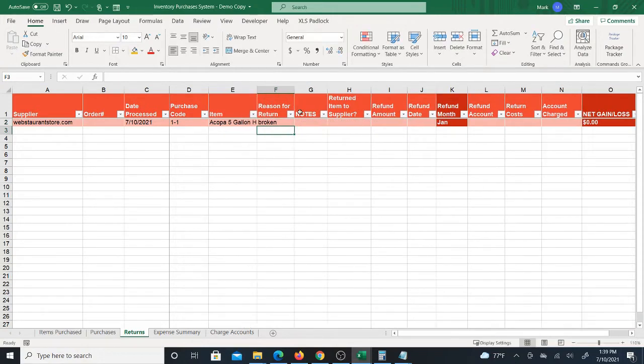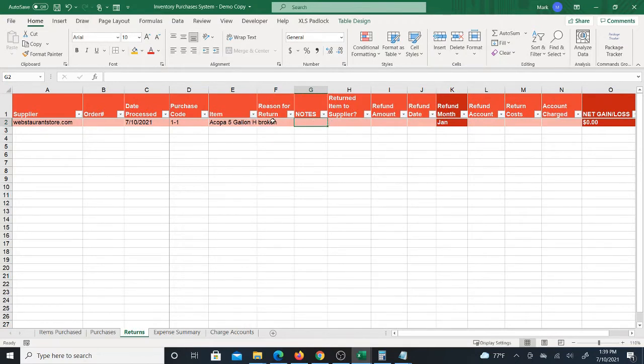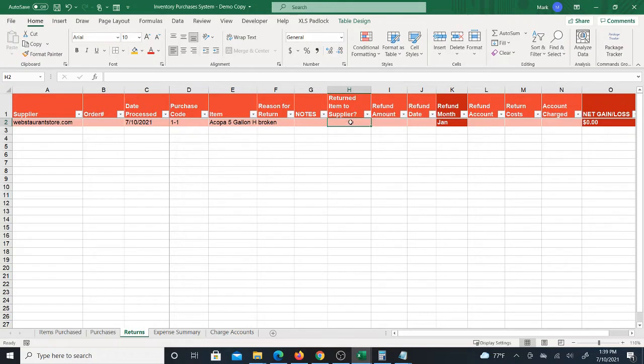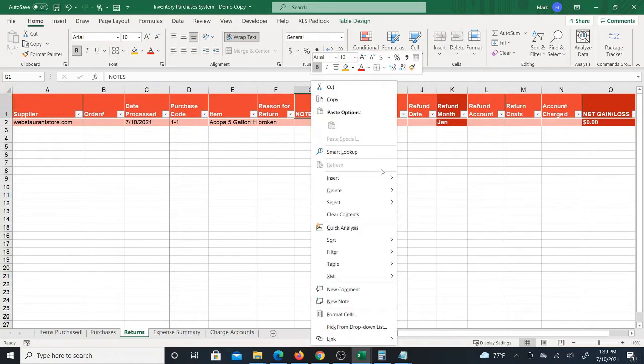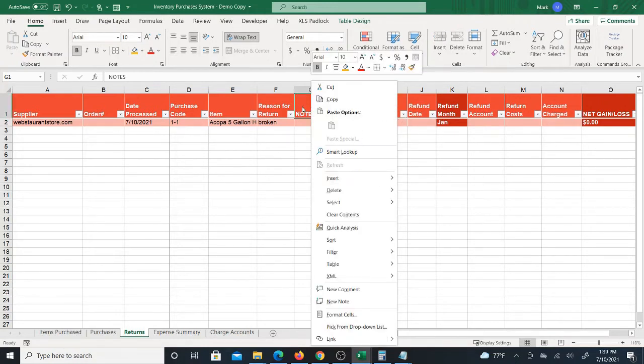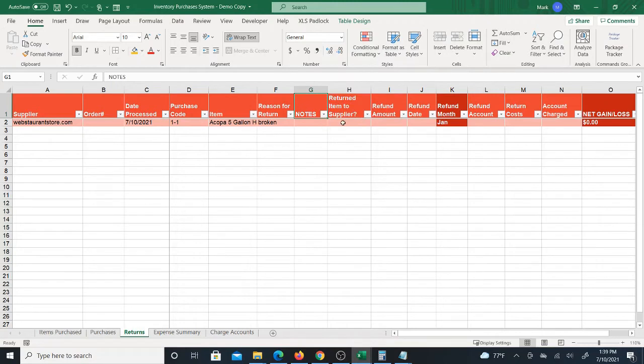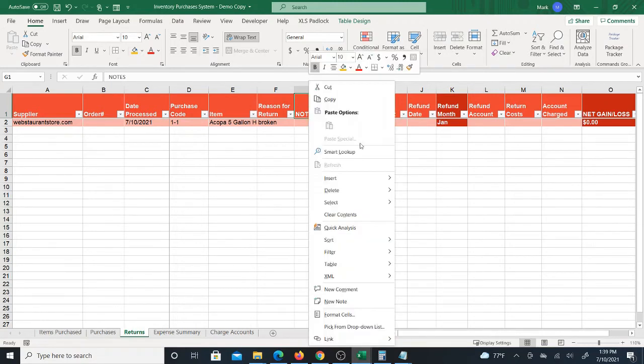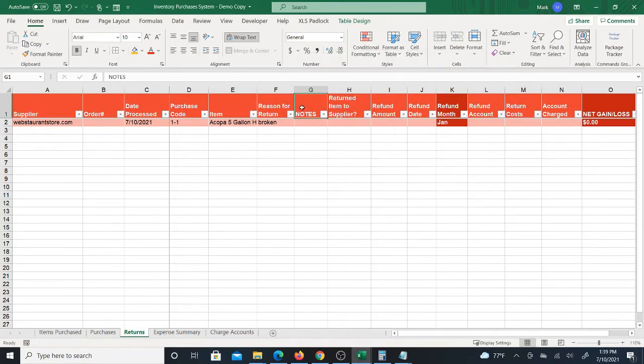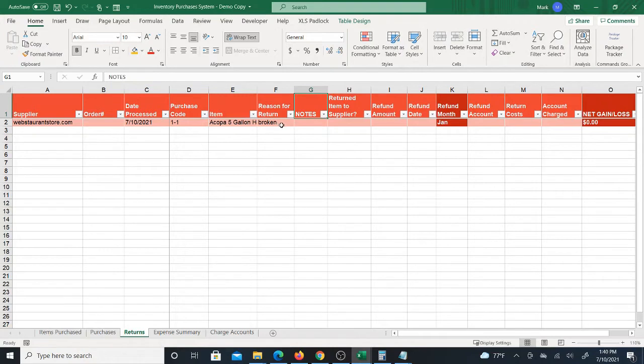Another thing you could put here is the number of units that you're returning, but you don't really need that. I mean, you could. There's the ability to insert columns and the good thing about this table format is when you insert a column it will not mess up any calculations or anything, so you can do that if you want.